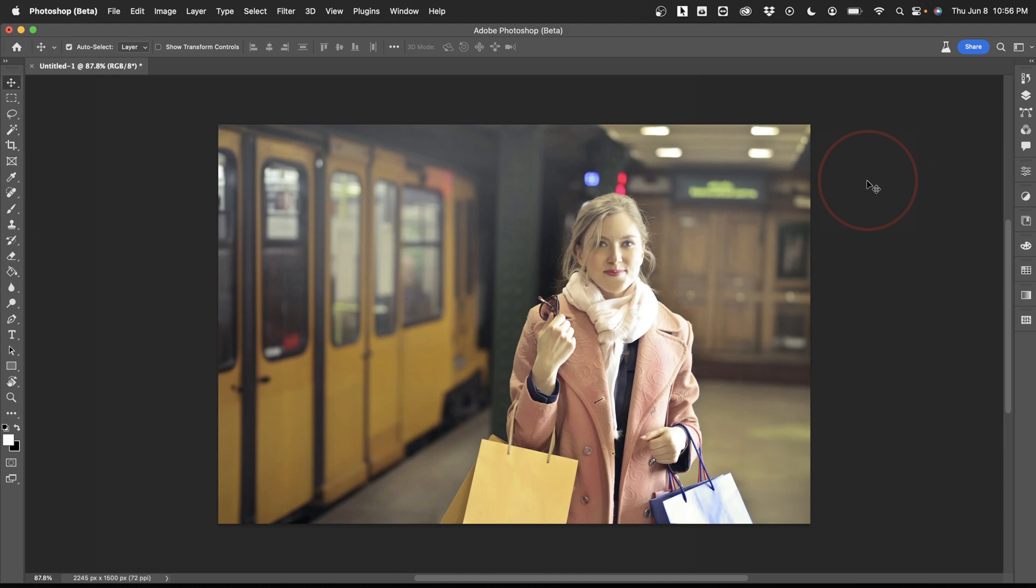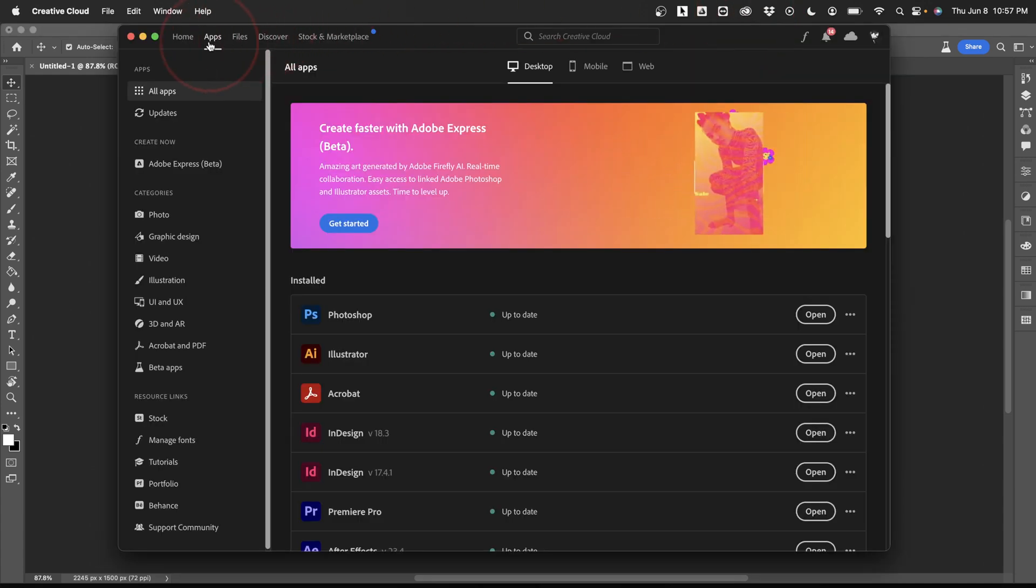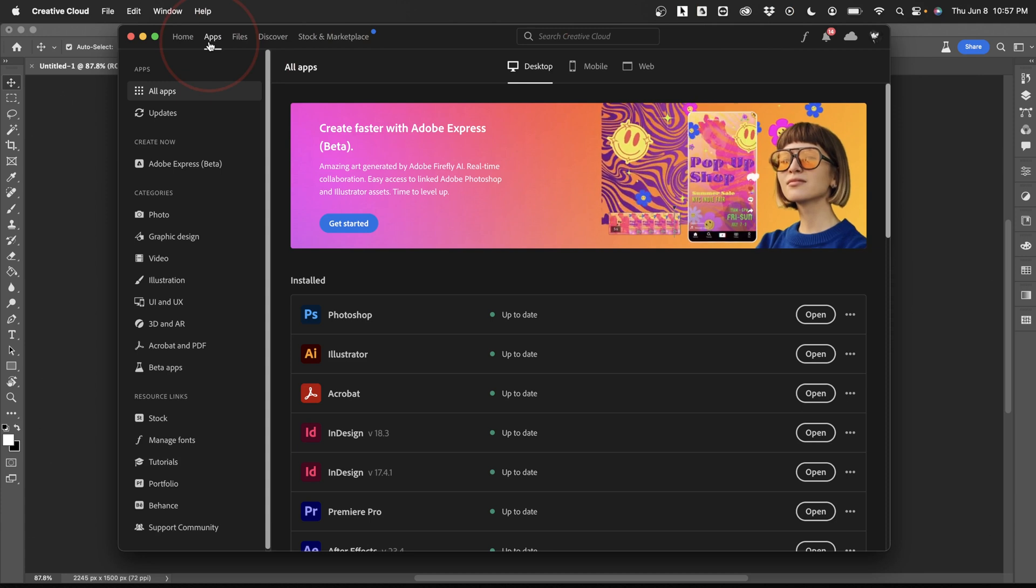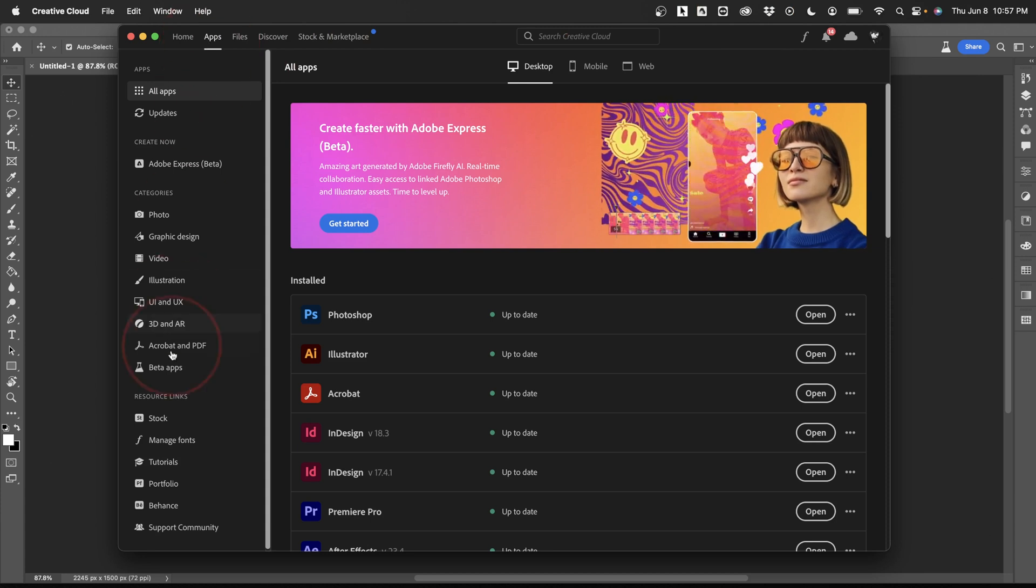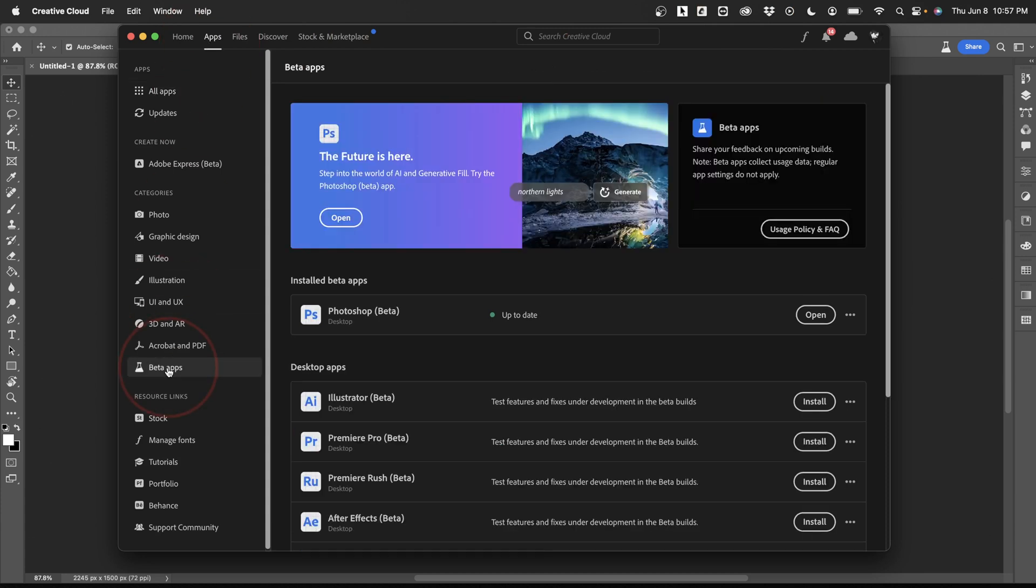The first thing you'll need to do is grab the new beta. You can download this by opening your Creative Cloud app on your computer, choosing apps here on the top, and then beta apps on the left side menu. At the top, you'll see the new Photoshop Beta. Go ahead and download that.